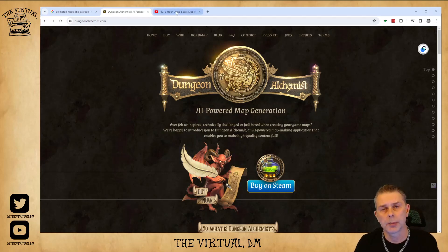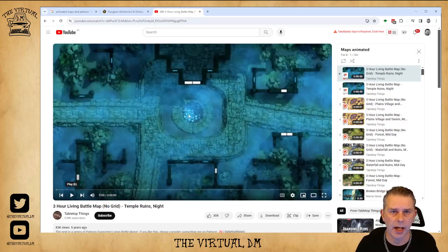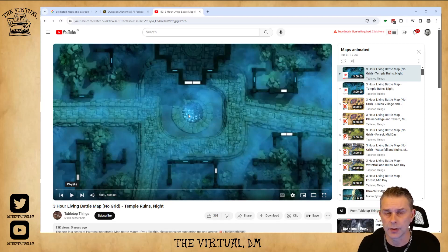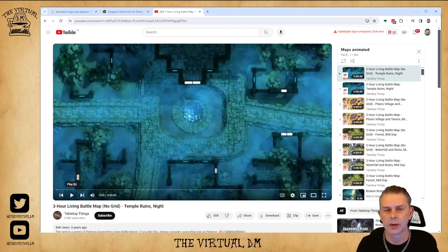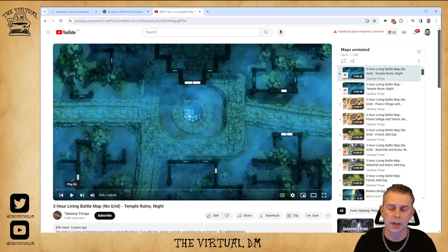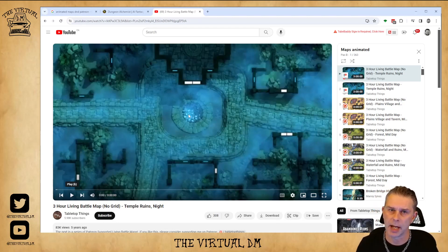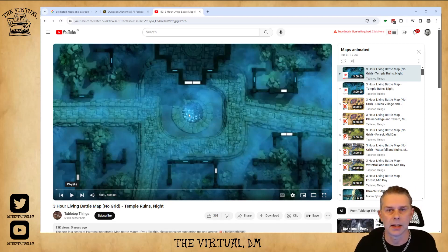The third option is finding video clips on YouTube that you can utilize as an animated map in Fantasy Grounds Unity. There is a little bit of work involved in converting those, and I'll be covering that in a different video in the future. For now, Patreon has lots of maps available, and with Dungeon Alchemist you can make and download an animated map ready for Fantasy Grounds Unity.